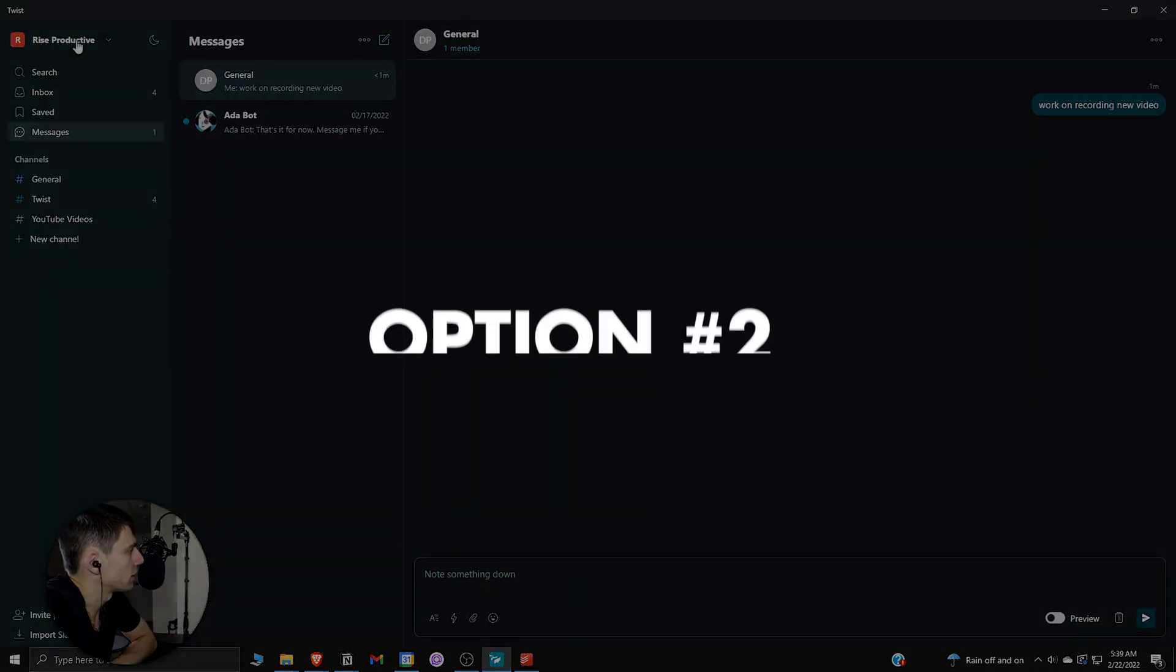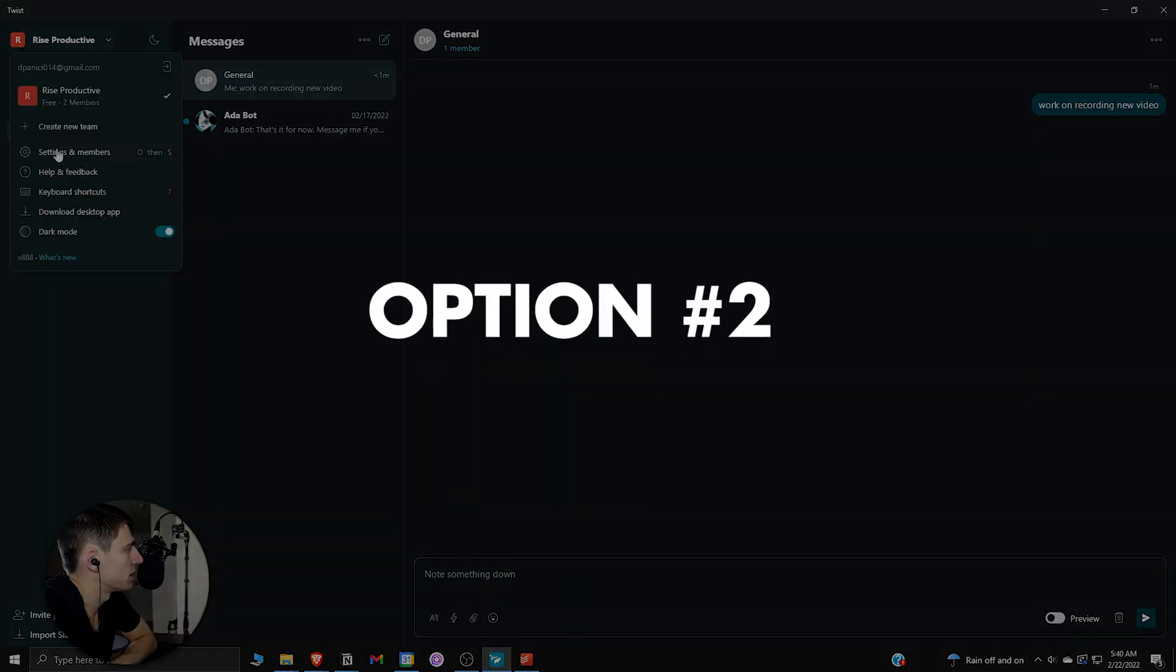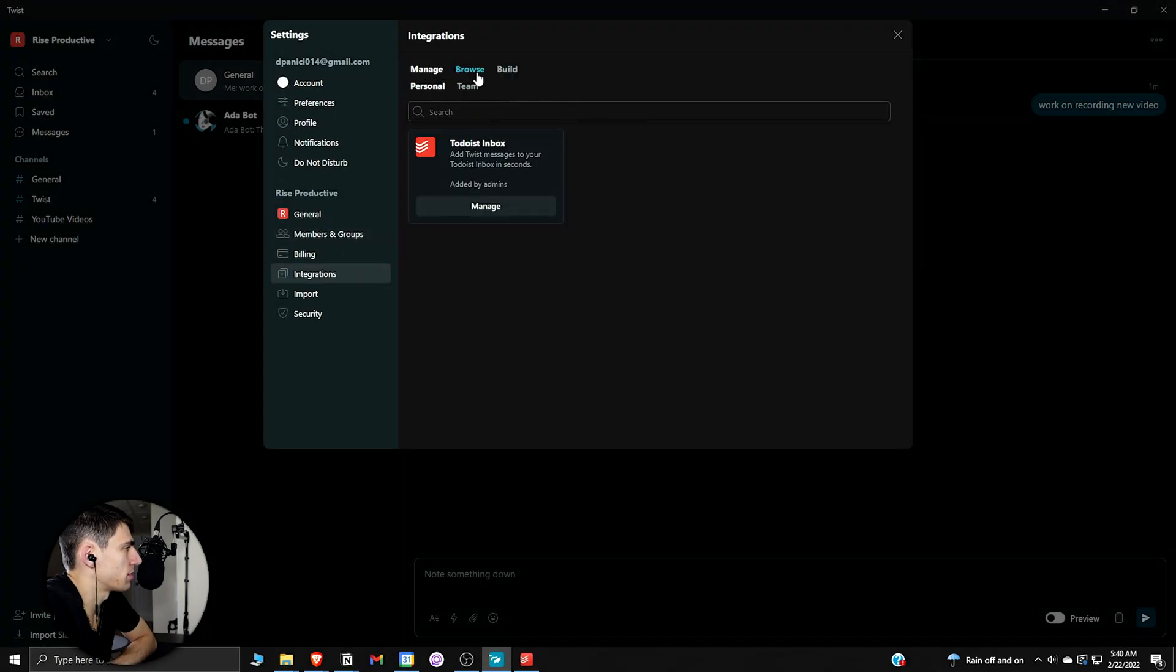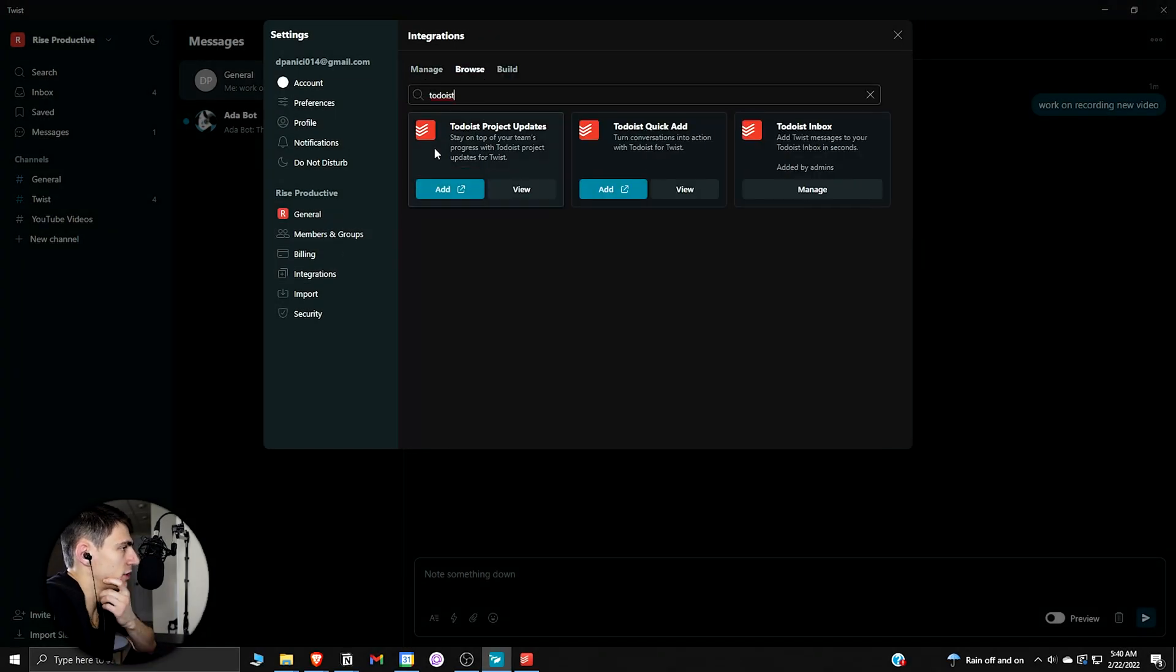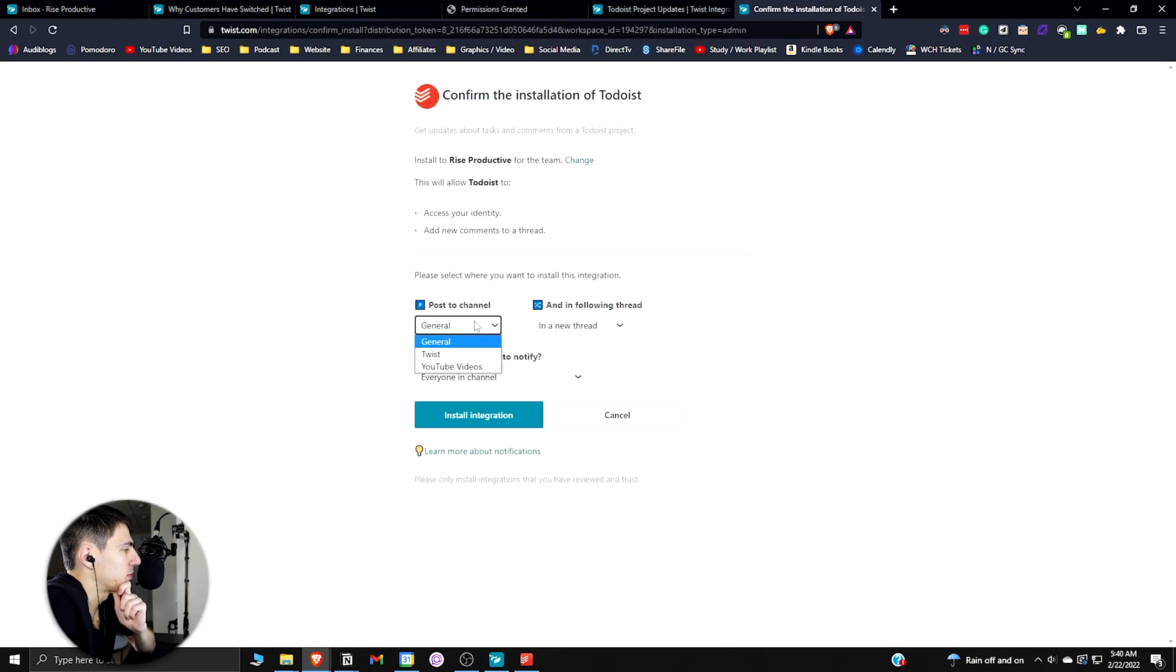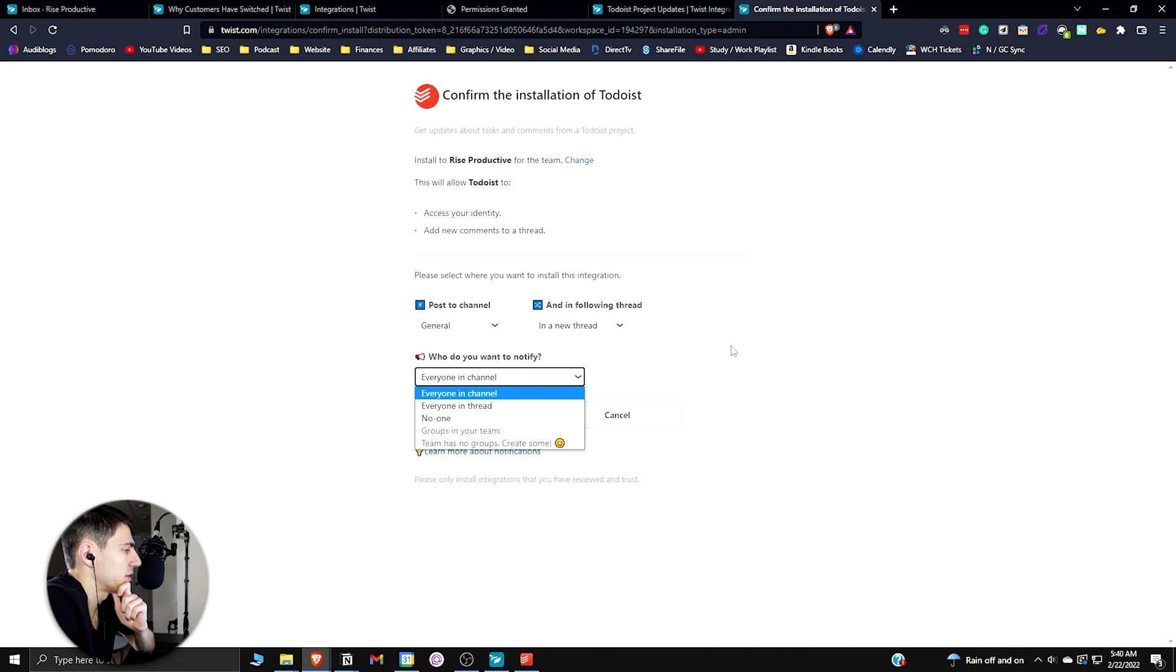Another nice integration that you could do, as you saw earlier, is if I go back here to Todoist, I could do project update. If I pressed add, add to Twist, you could pick a project update thread. I'm just going to leave it in general for here.